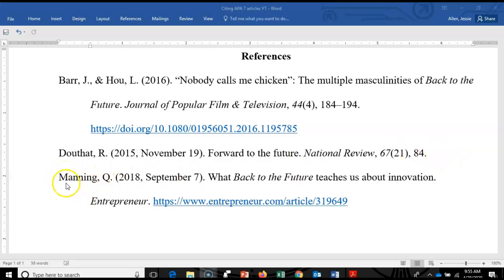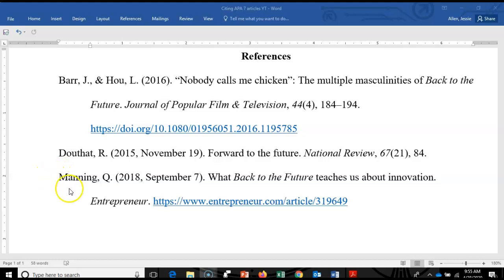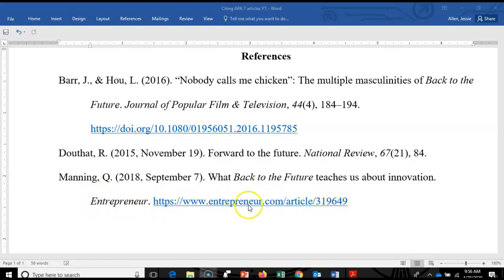The third source is an article I found on the regular internet by googling articles about Back to the Future. It comes from an online magazine called Entrepreneur. In this case, APA just wants a direct link to the article — a stable link where the article is likely to be found when someone clicks on it in the future.